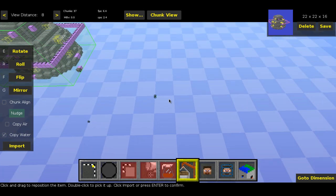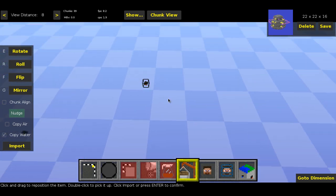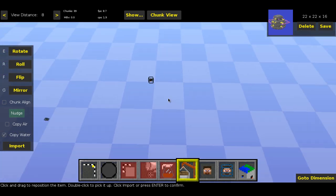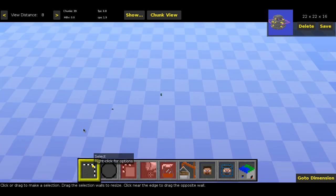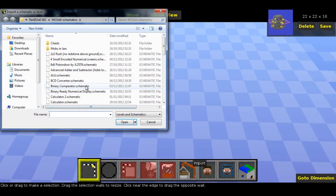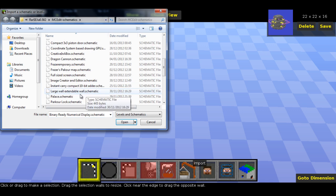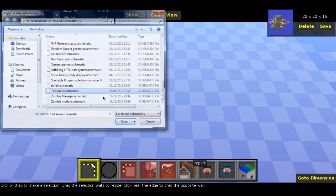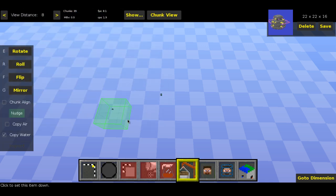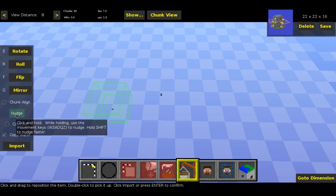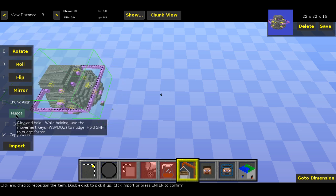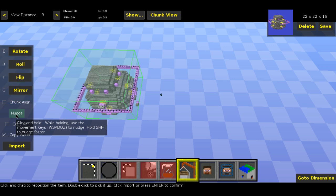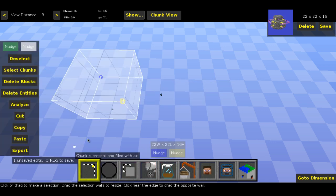Now while we're in MCEdit, I think there's one more thing that we should do. We didn't actually import that. So let's go back to test arena. Block it down here, nudge it up. Just hitting shift and the WASD keys to nudge it around. And import that there, should be fine.